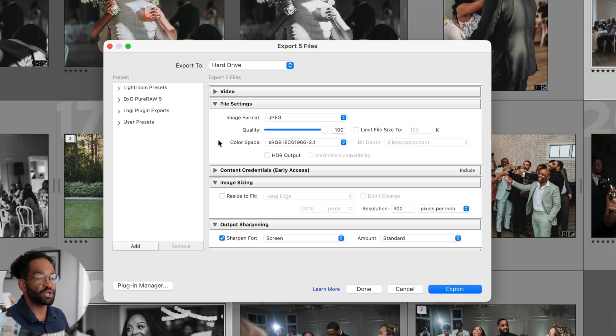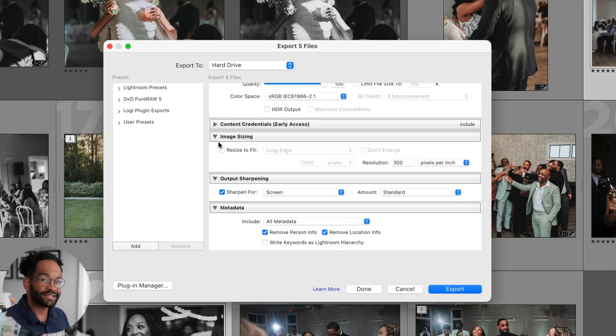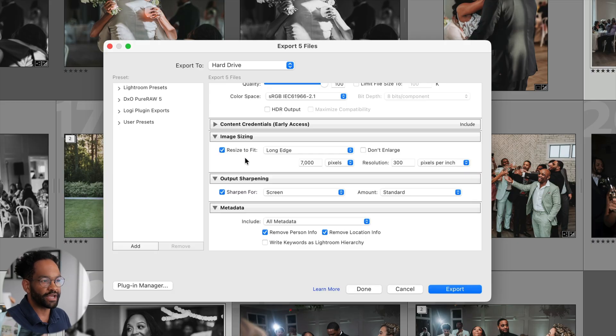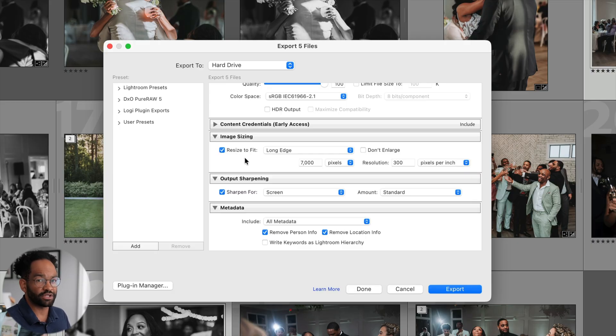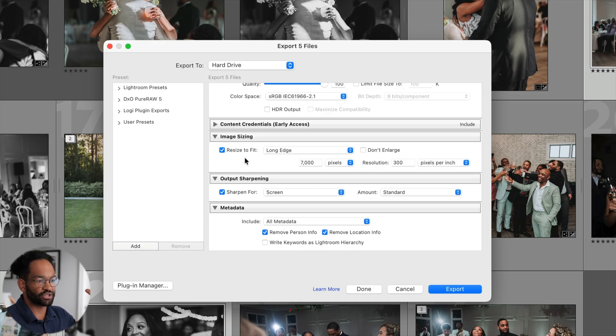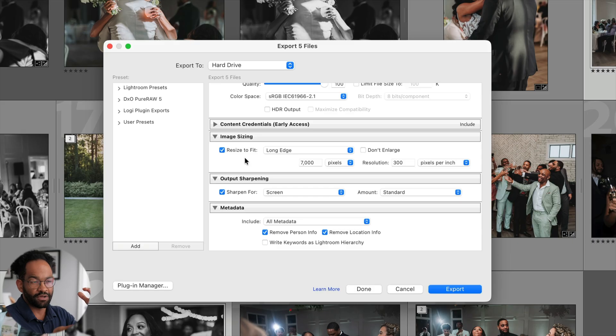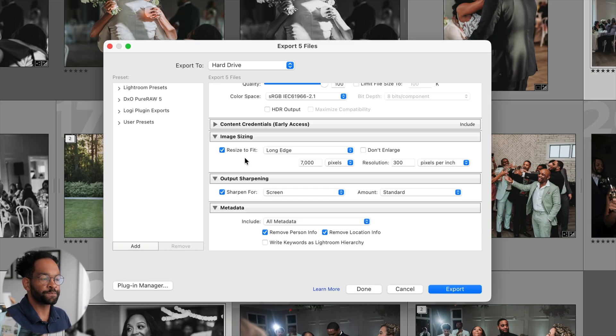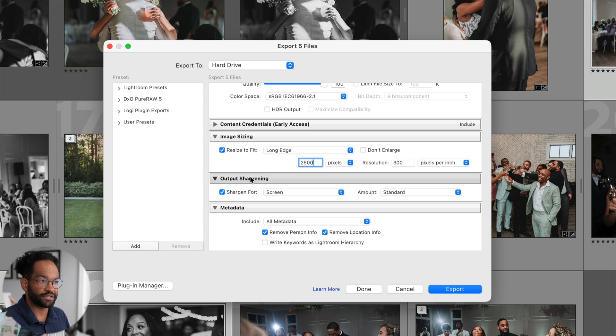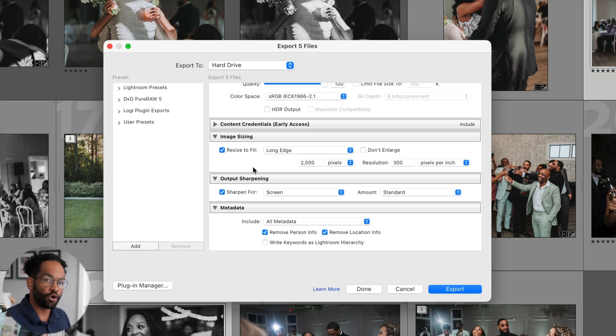Next up is going to be our image sizing. This time we do actually want to resize our image. So I'm going to click resize to fit. And we're just going to do the long edge. I found it's much more easier just to deal with the long edge than trying to figure out the proportions of your photos. By doing the long edge, it's just going to truncate the whole photo together based on the longest side. For this, we want to go to 2500 or 2000. Somewhere in that range is good. Also, we need to change our PPI.